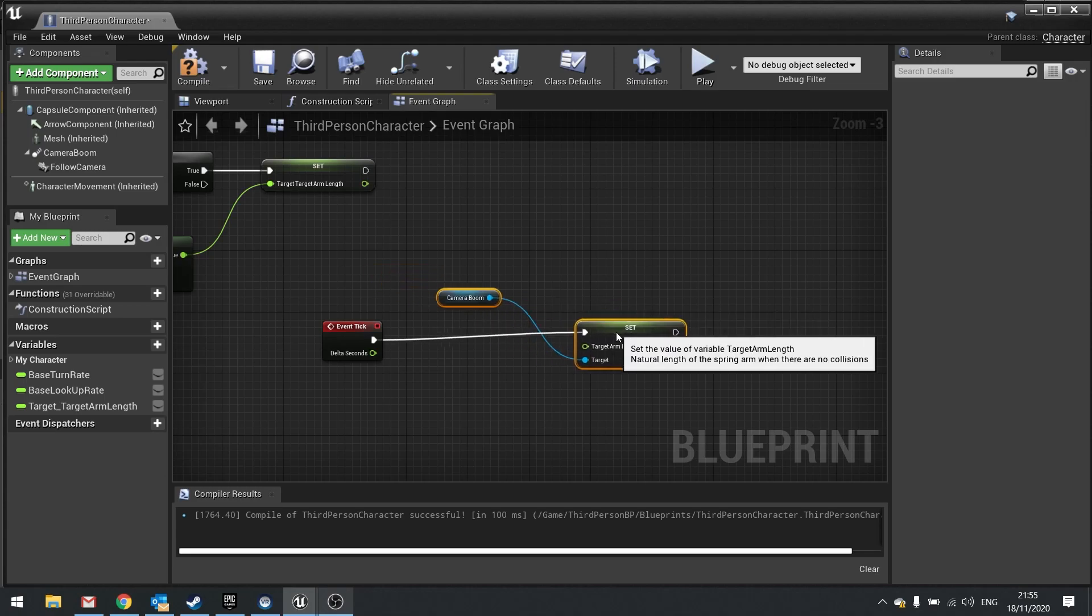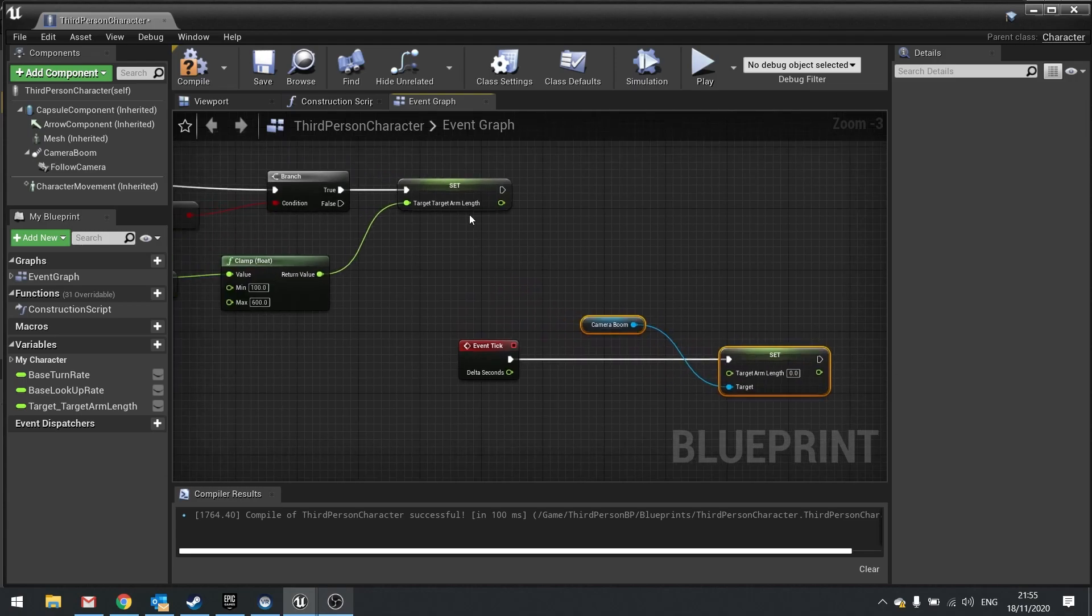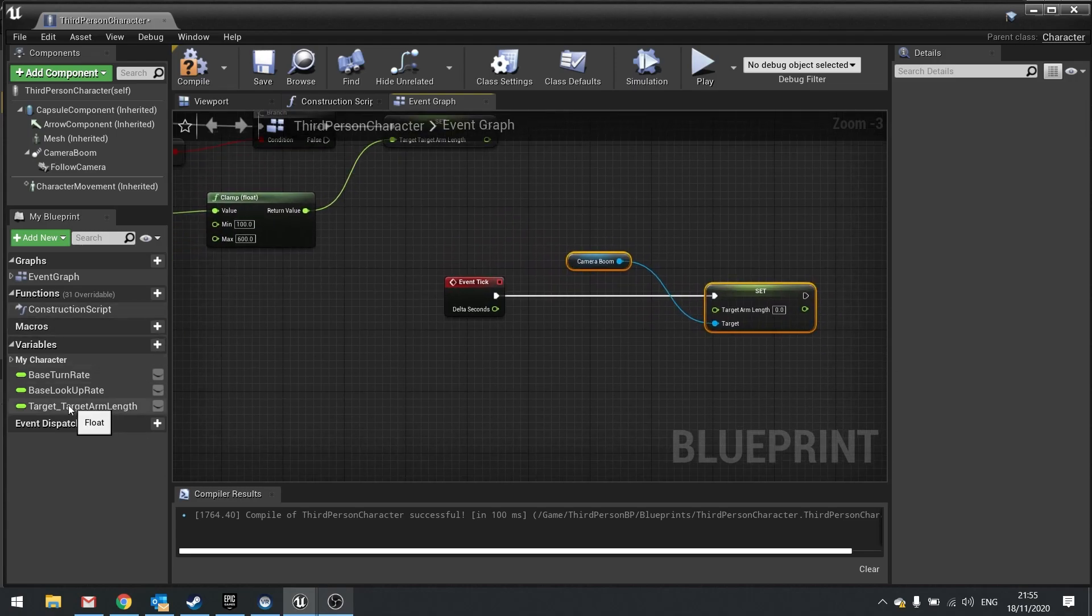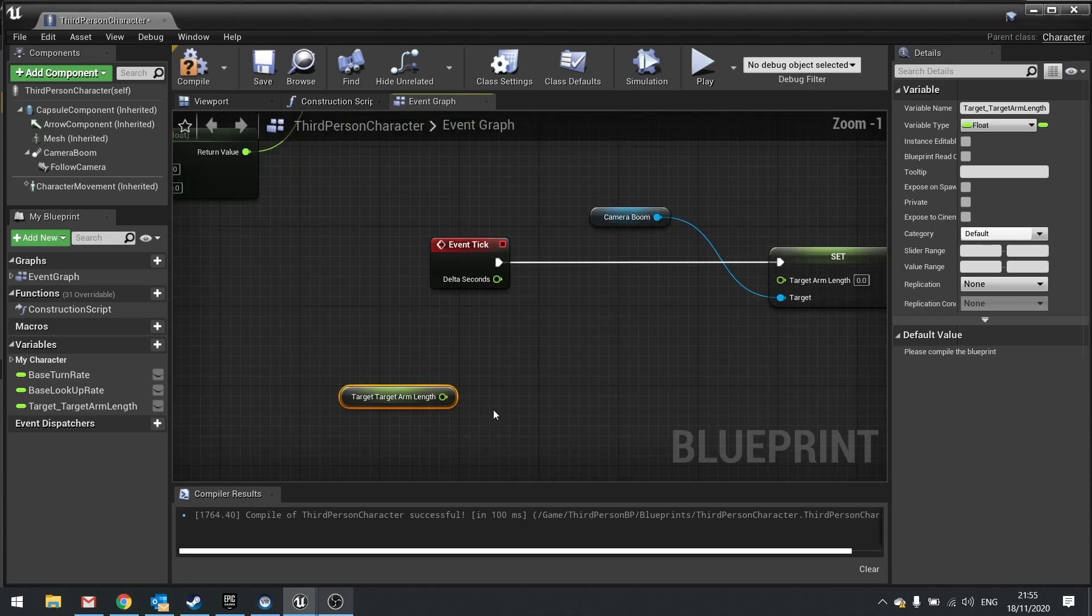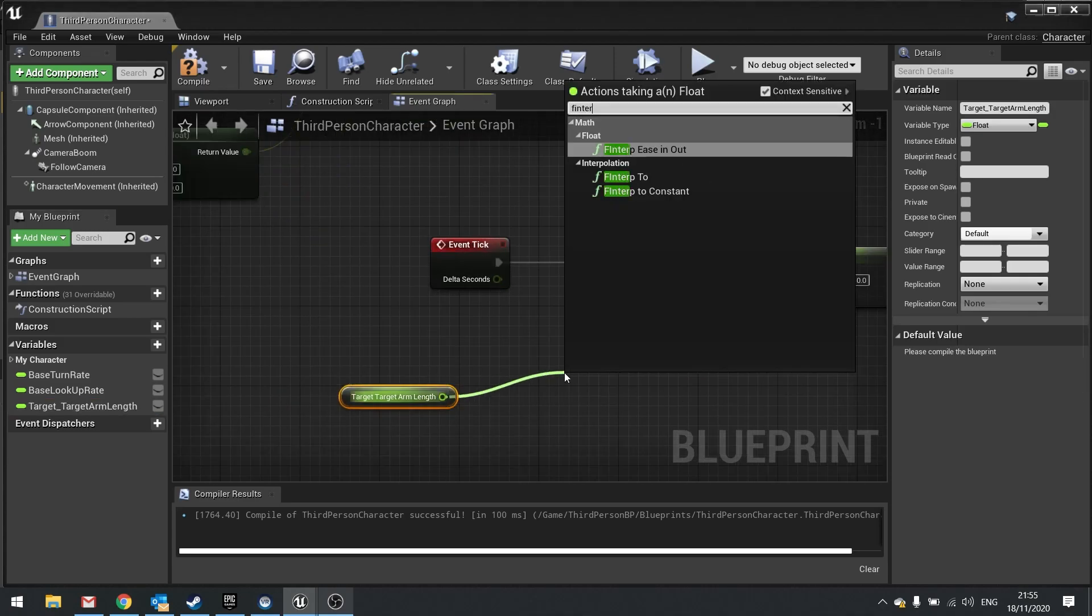And the target arm length value is going to come from our variable that we made. So drag that out and choose get. And then from there we're going to do an FInterpTo.